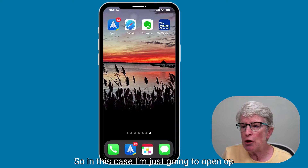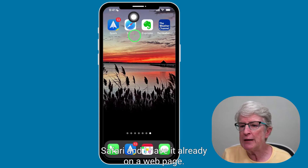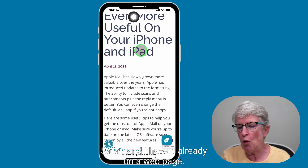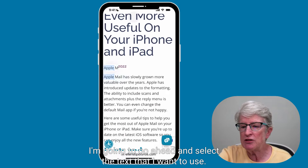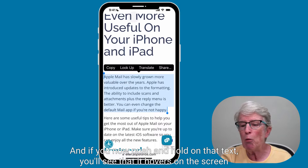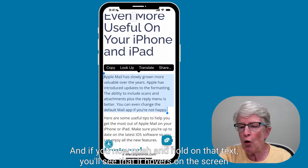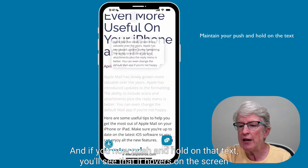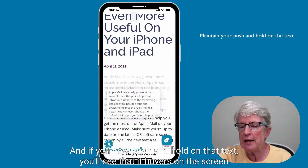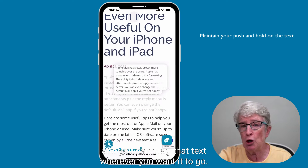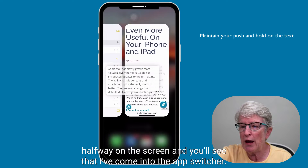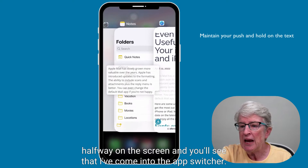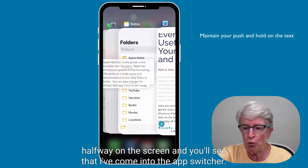In this case, I'm going to open up Safari — I already have it on a web page. I'll go ahead and select the text I want to use. If you now push and hold on that text, you'll see that it hovers on the screen and you can drag that text wherever you want it to go.